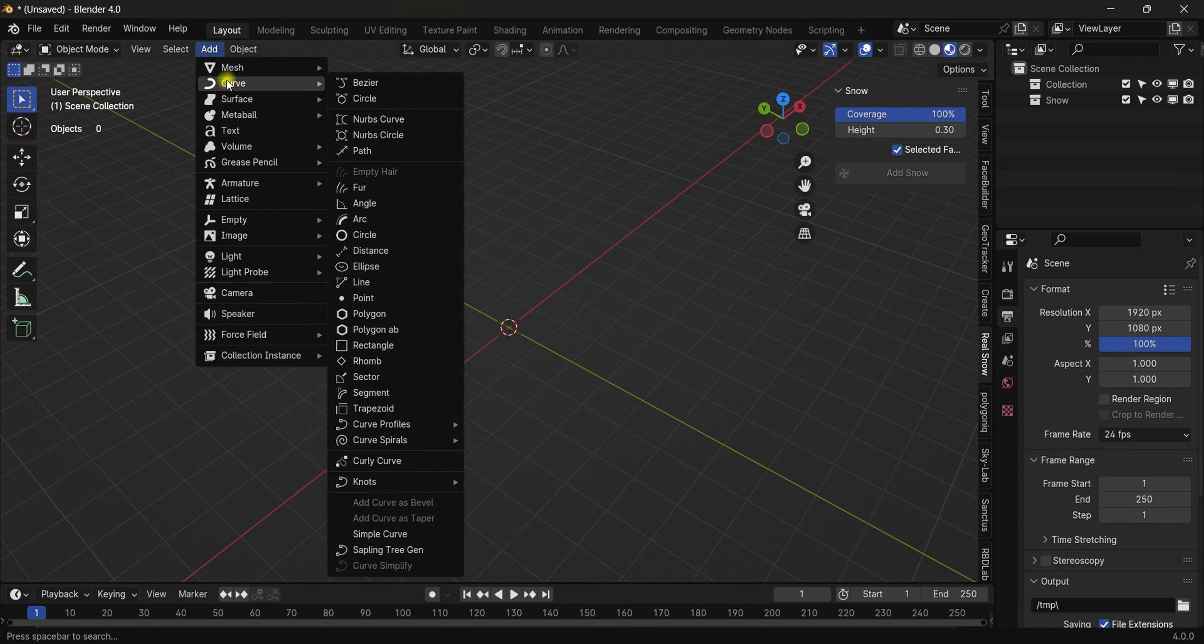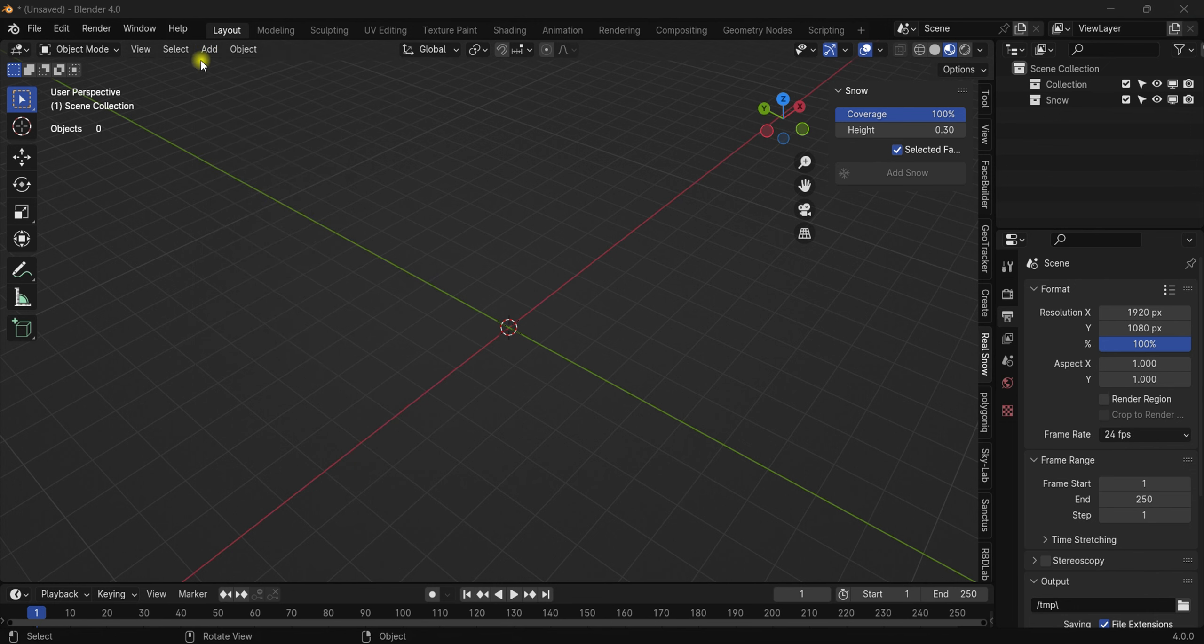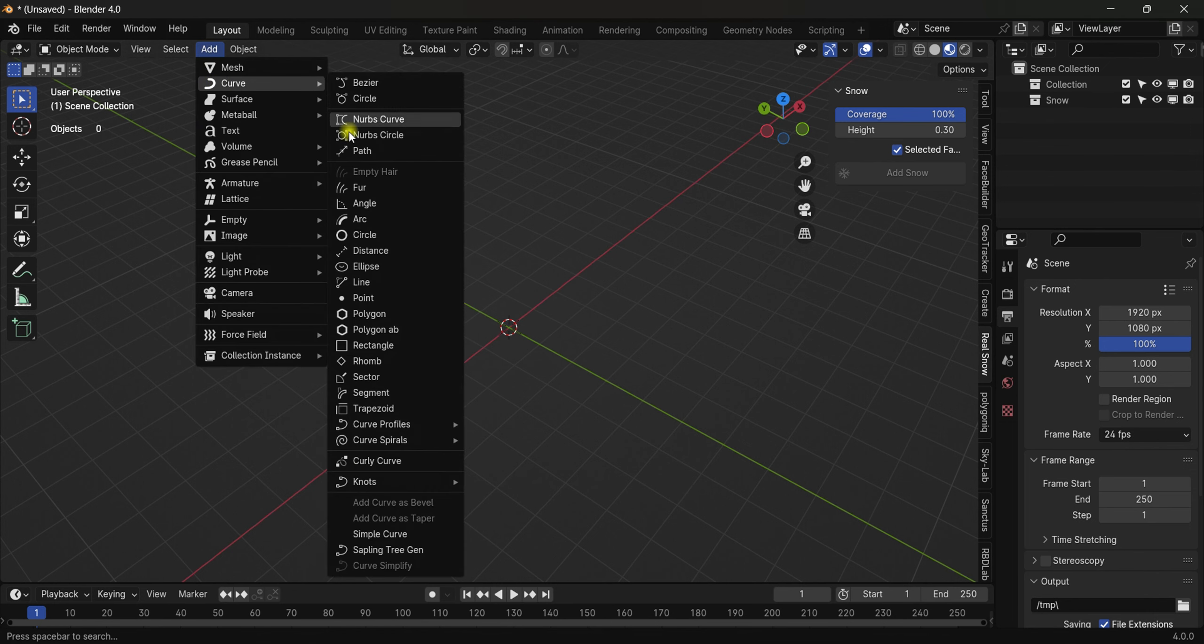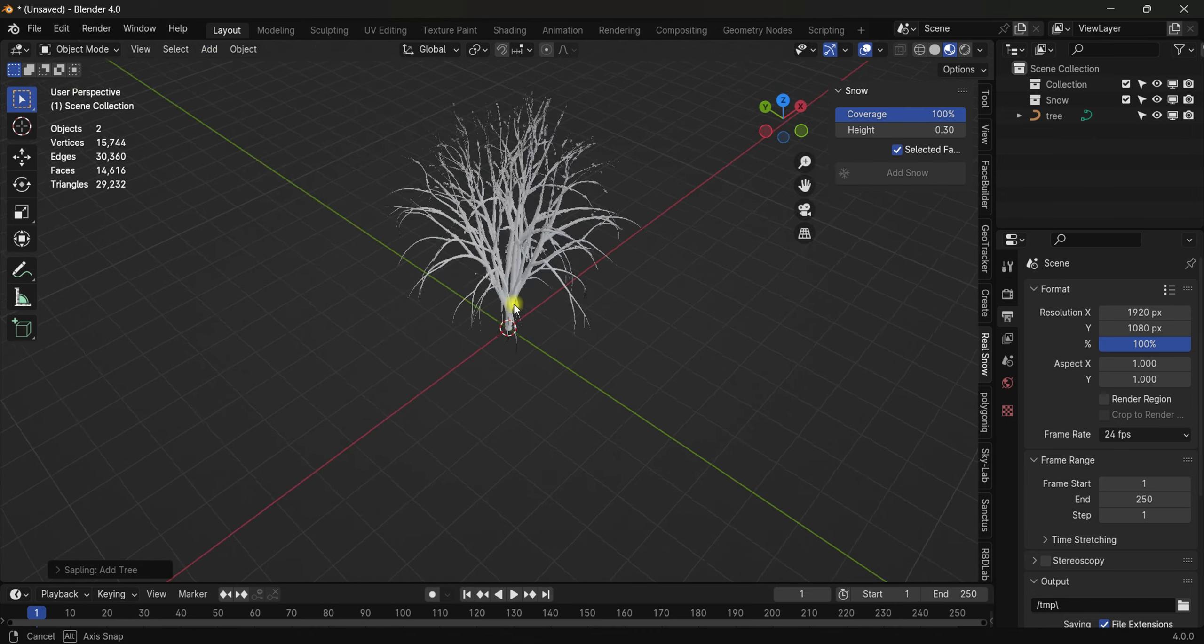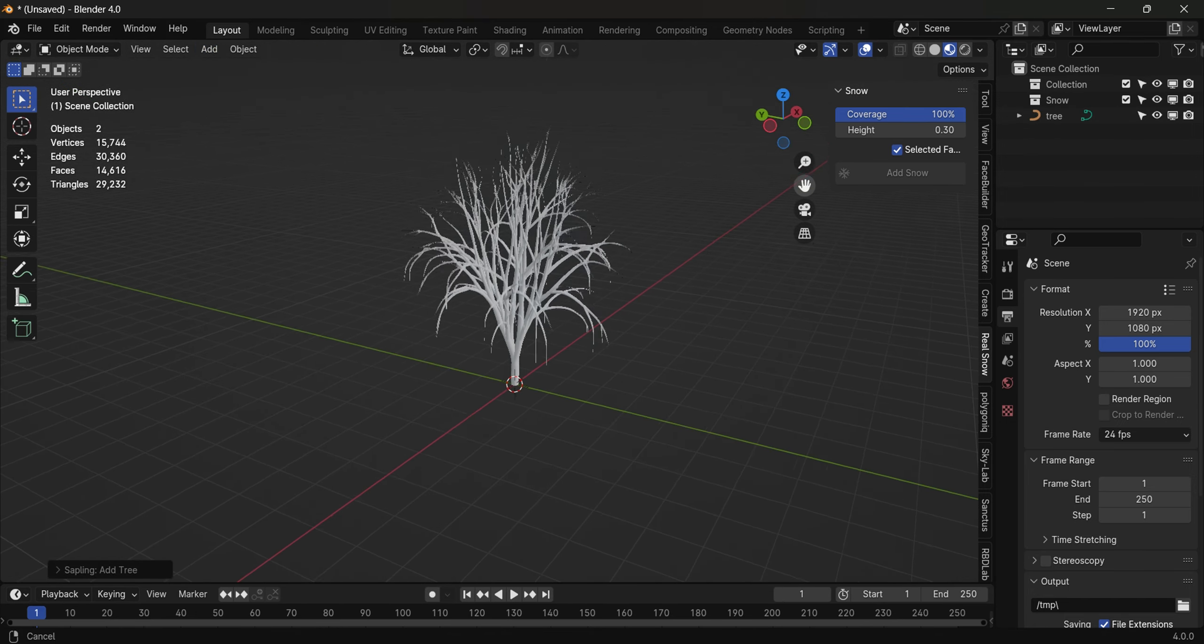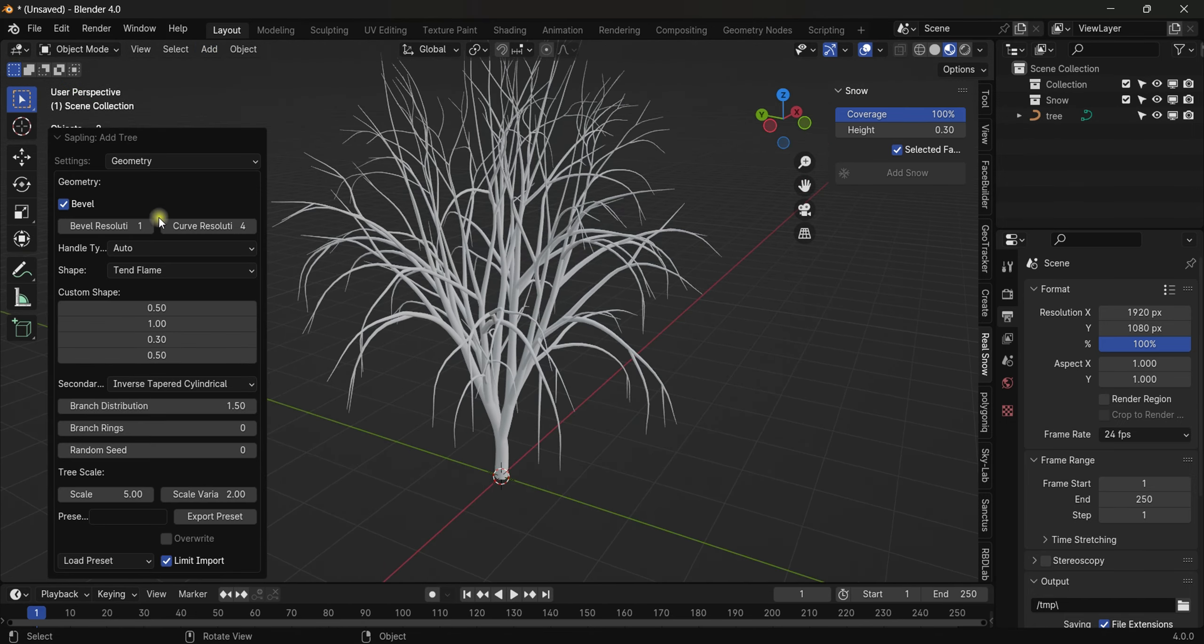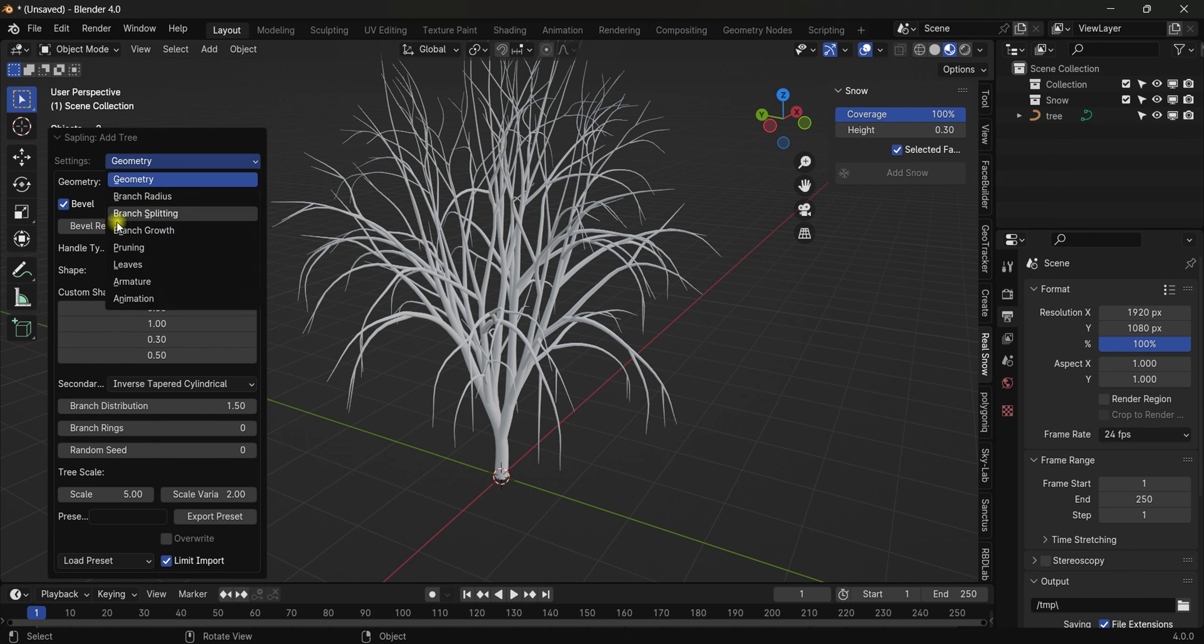...Curve. You'll find this in Curve, and then here you have 'Sapling Tree Gen'. If you just click it, it will add tree for you and here are the options. Here you will have...